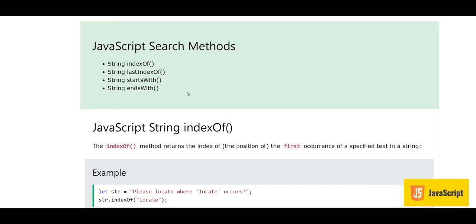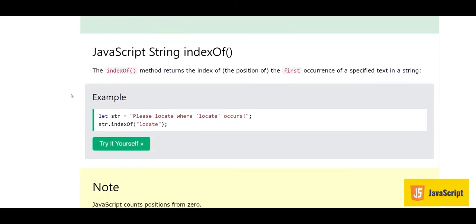Hello, Assalamu Alaikum, this is Sajid and you're watching my YouTube channel. In today's video we are going to study JavaScript search methods for strings. There are different methods: indexOf, lastIndexOf, startsWith, and endsWith. Let's start with the indexOf method and see how it works.